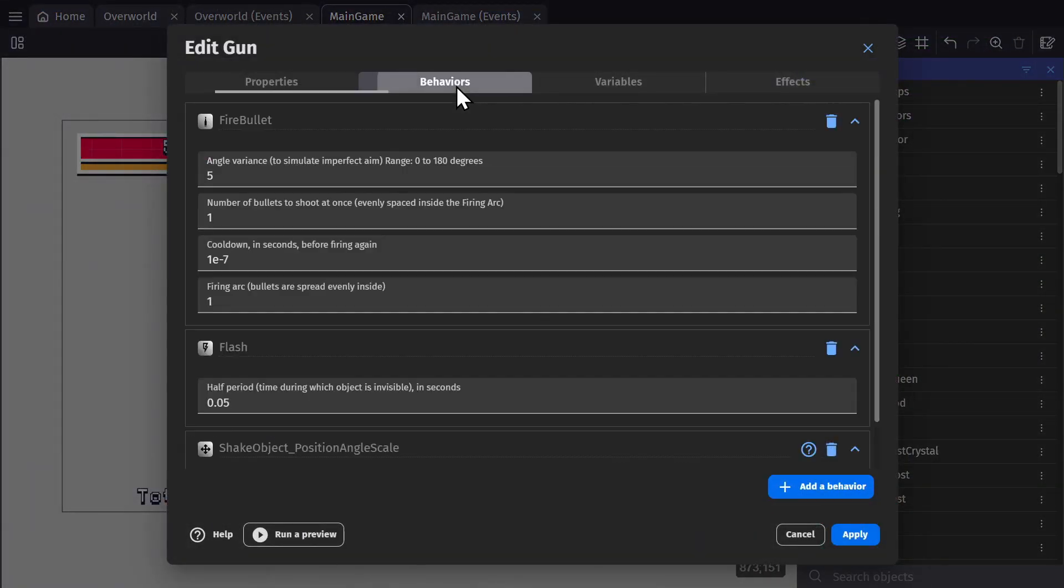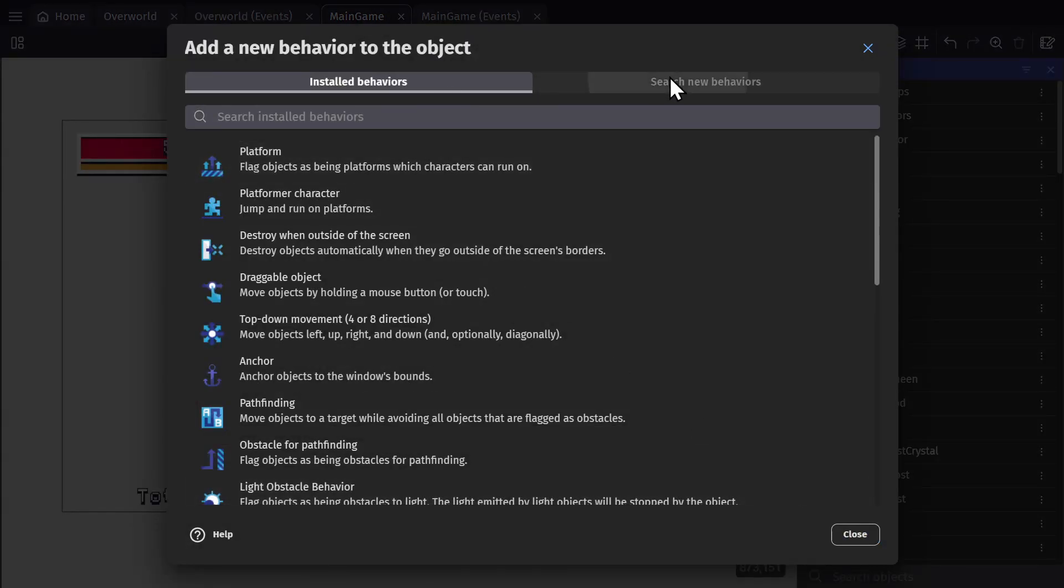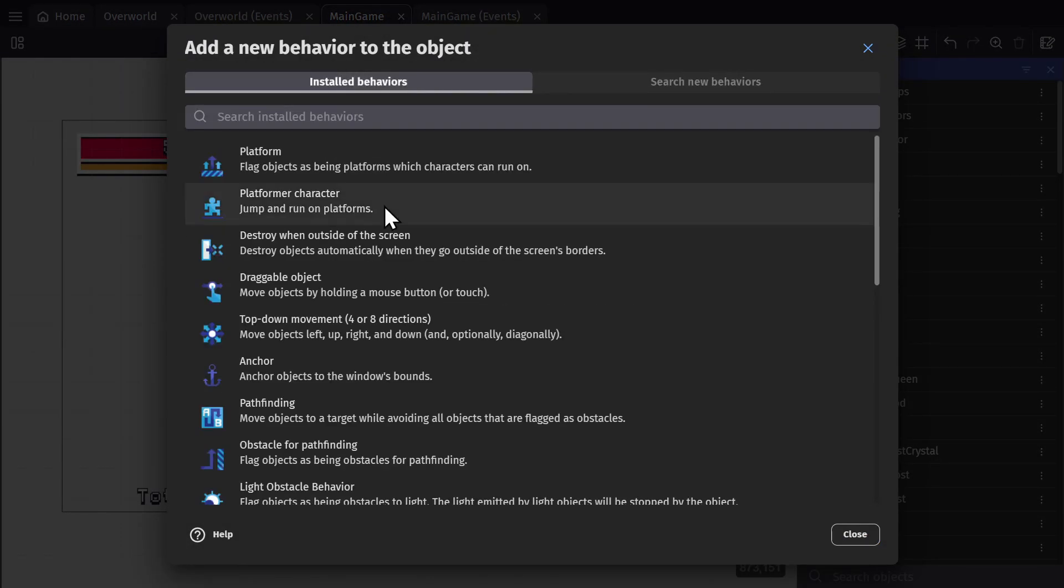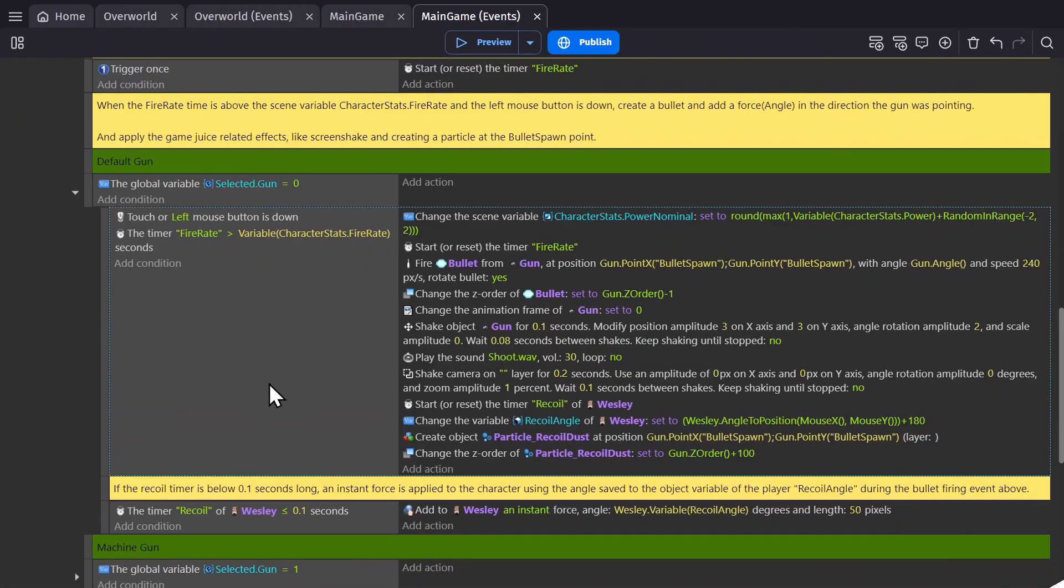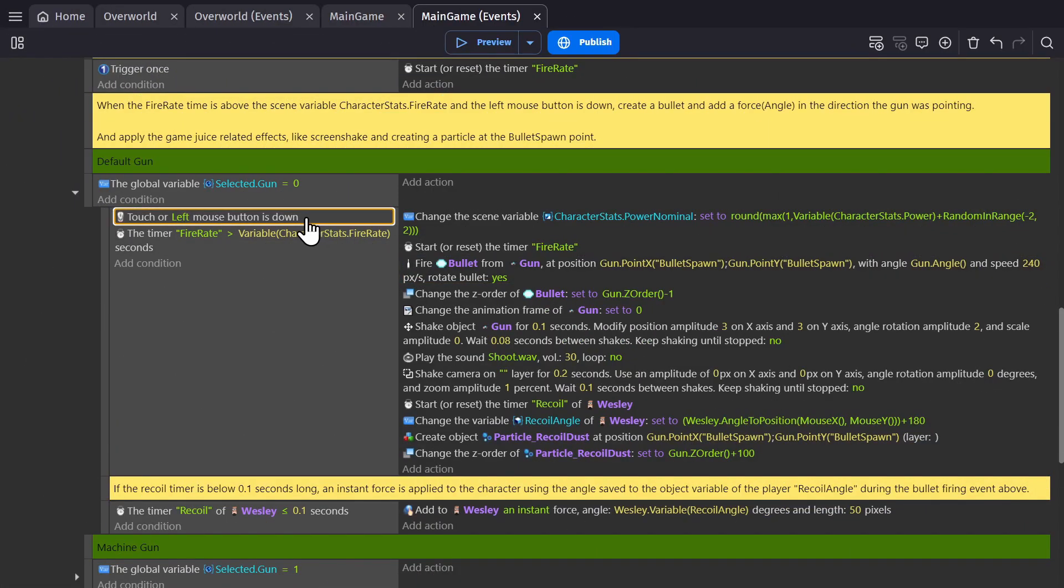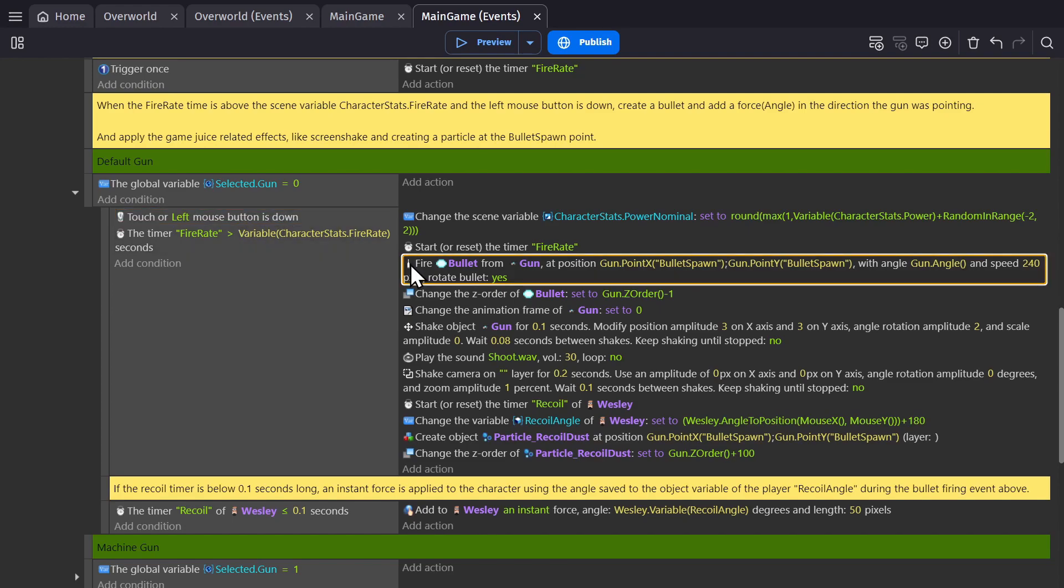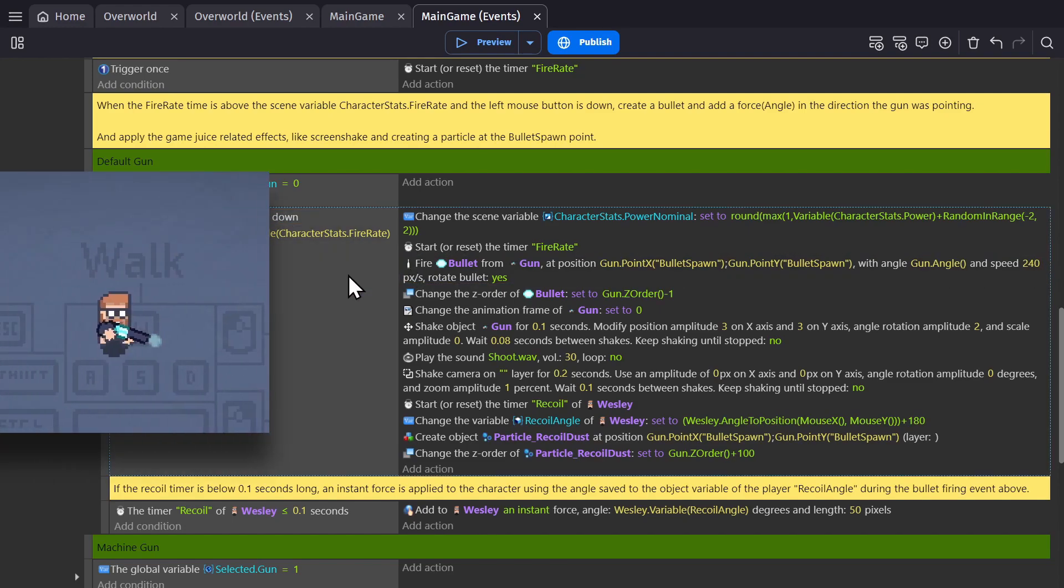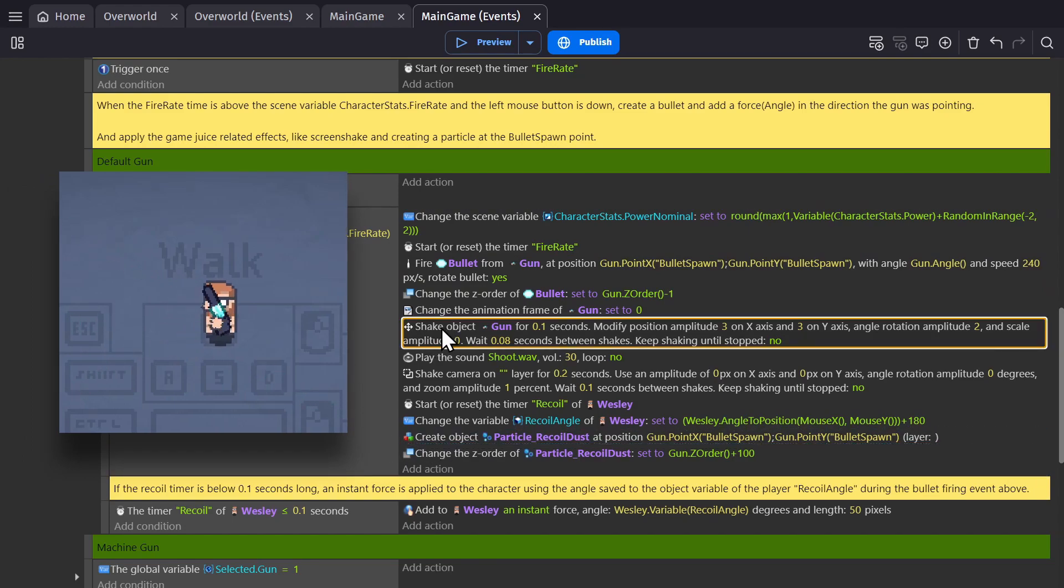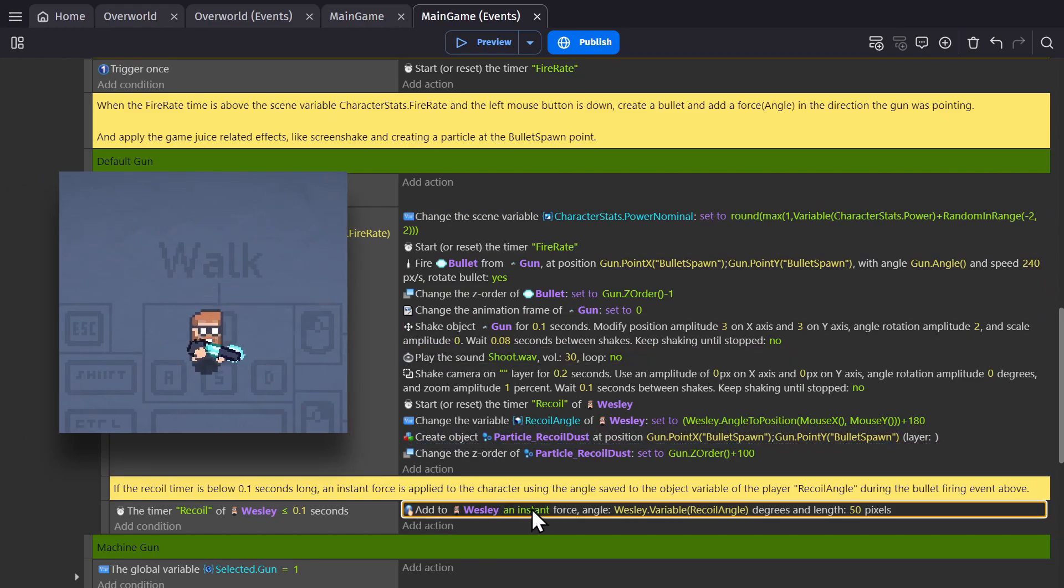And then for shooting, I'm using the fire bullet extension, which you can install, put on the character object. And then in-game, use the action fire bullet when the left mouse button is pressed. And you don't need to worry about the rest of these actions, because those are just effects, like creating the dust particles, shaking the gun, playing a sound, and the recoil on the gun.